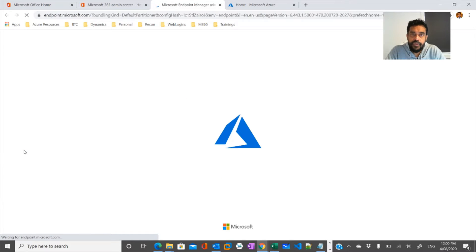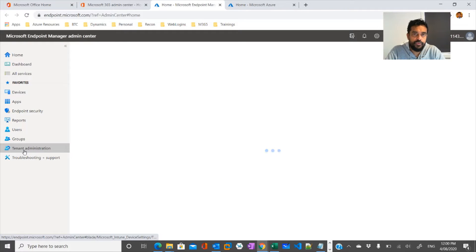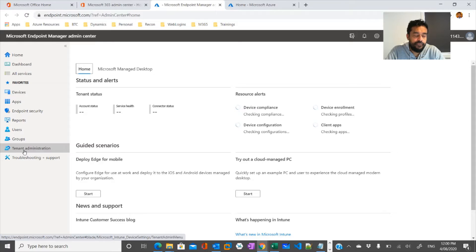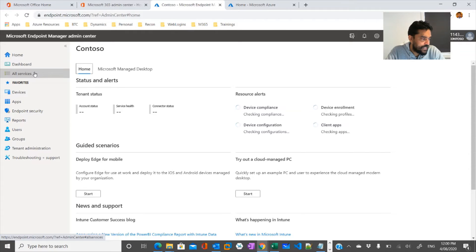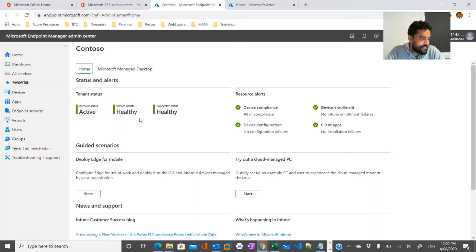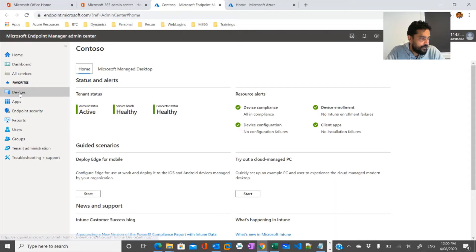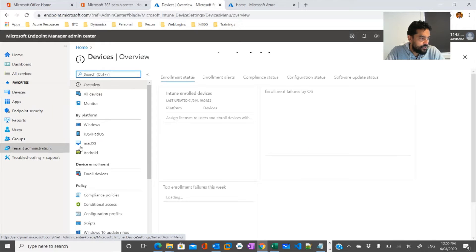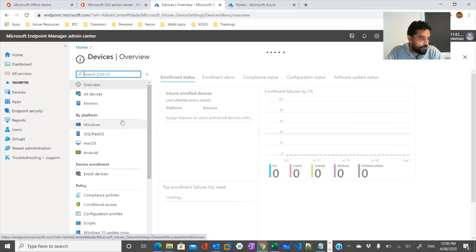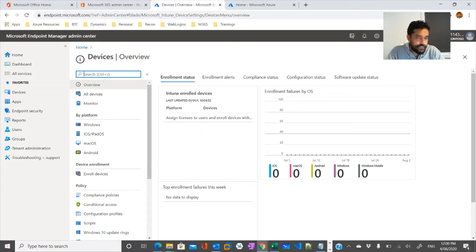Earlier it was called Microsoft Device Manager. Now Microsoft has renamed it as Endpoint Manager. You would see the devices, and this is the dashboard where you would see a number of options. If you click on devices, you would have multiple options starting with enrolling devices.